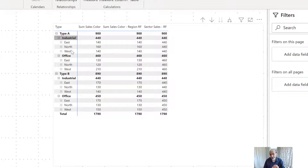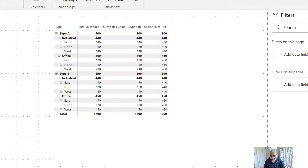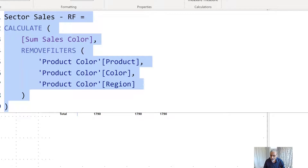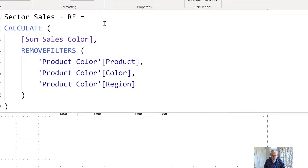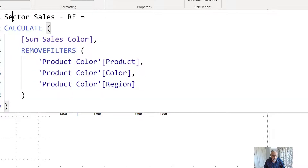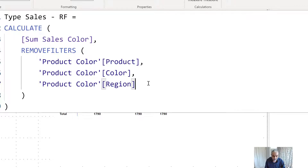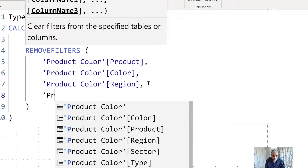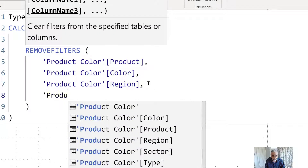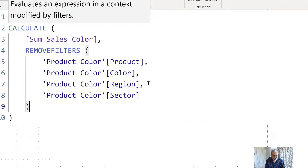We're going to create another measure to get the type sales, to calculate the percentage for each sector. We copy our sector sales remove filter function and create a new one called 'Type Sales.' We are removing product color, region, and additionally removing product color sector.